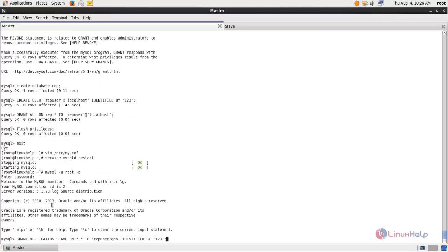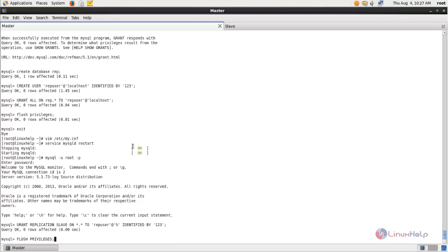Now type the GRANT REPLICATION SLAVE command for this database user and hit enter. Then type the FLUSH PRIVILEGES command and hit enter.